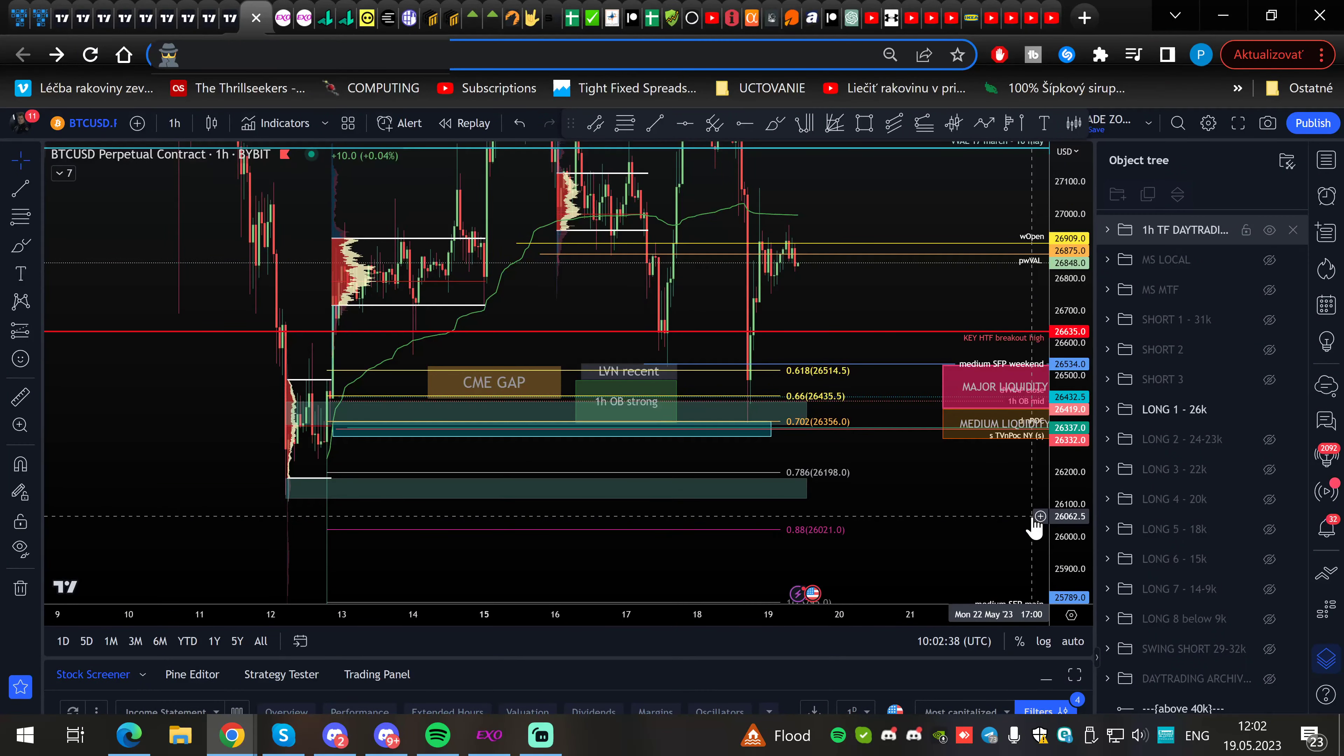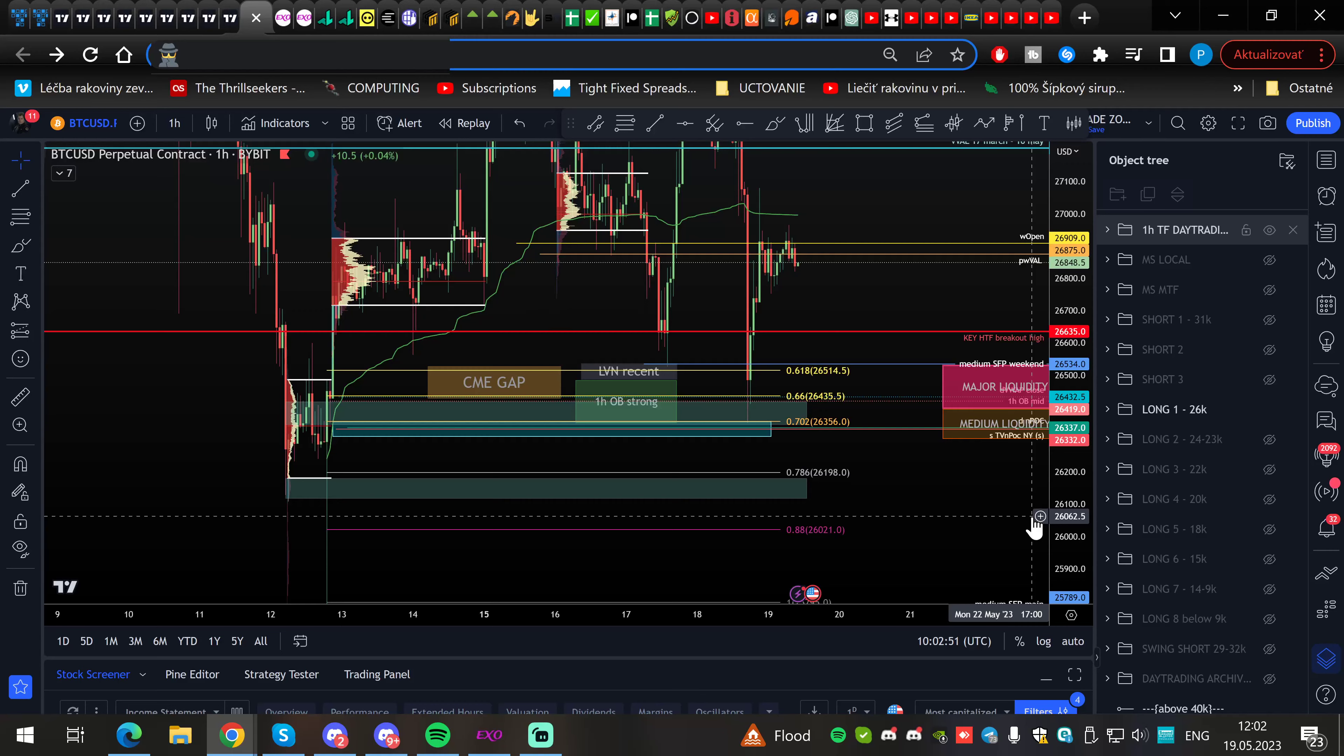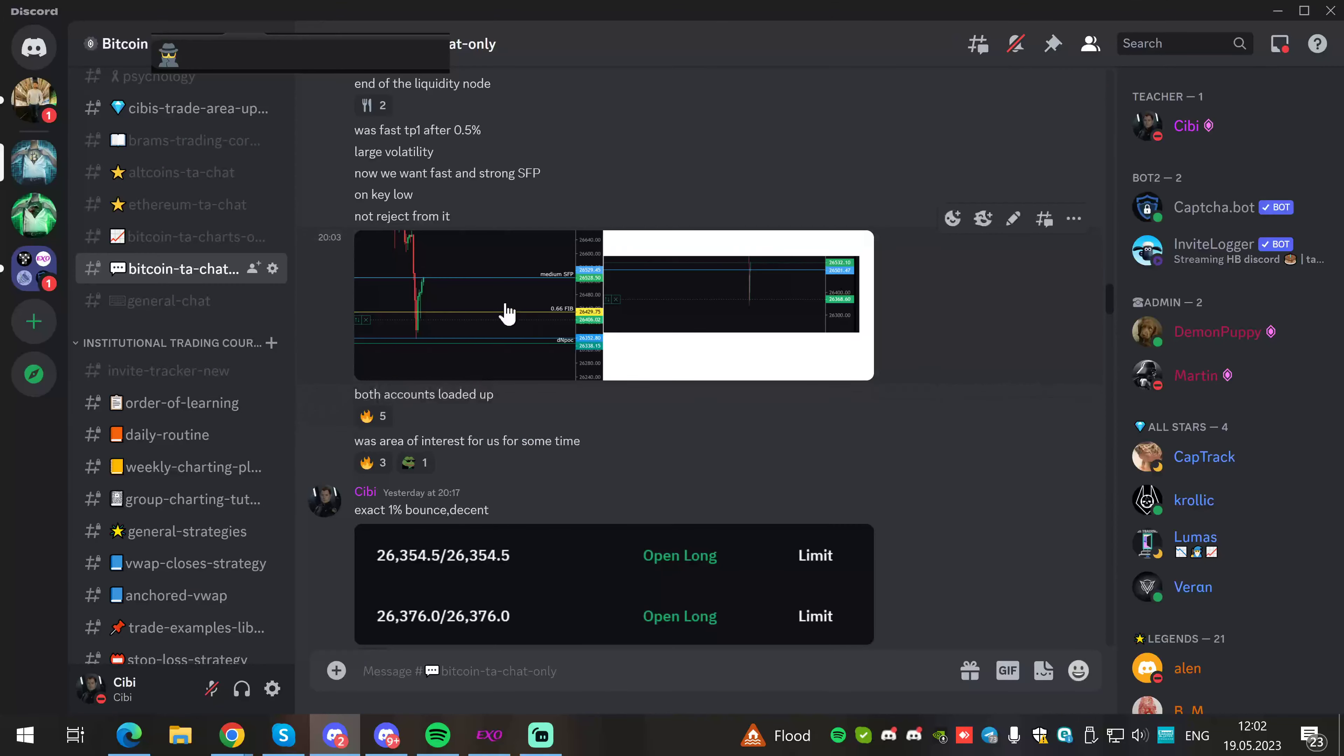Hello and welcome traders. In this Bitcoin technical analysis video, I want to go over yesterday's longs because locally we revisited the strongest support. I want to show you each tool I was using to decide whether to enter or not. This is going to be a quick video. You can see my entries on two accounts.